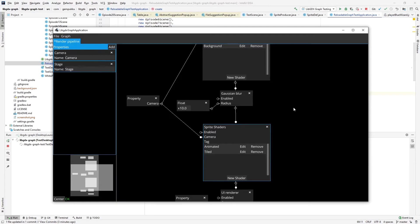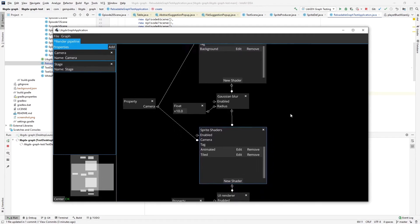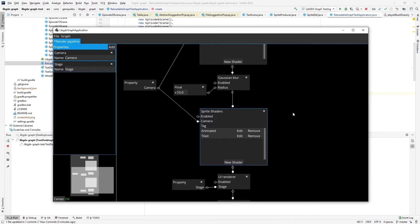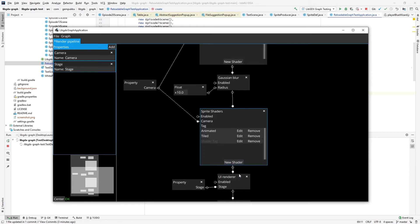So I start off with the same rendering pipeline I finished in last episode. And this time I'll add a new shader. And because I'll be using the animated sprite for this, I'll start with the animated sprite as a template. And as I said, I'll be using the outline tag for it.